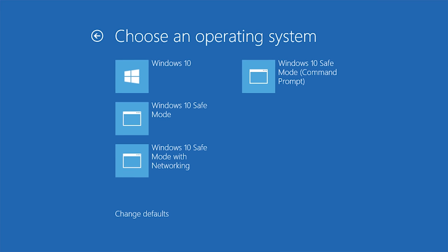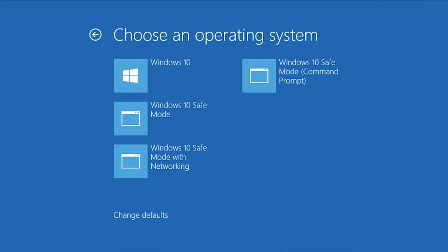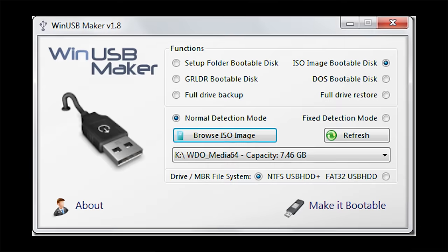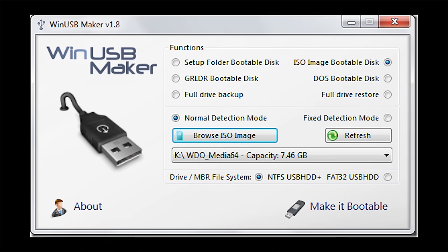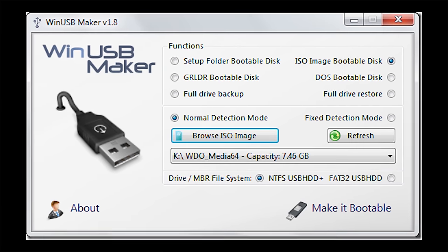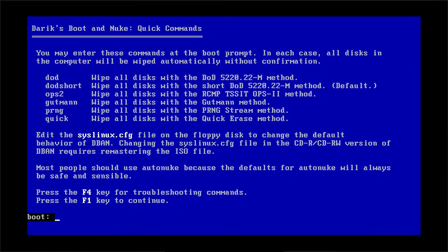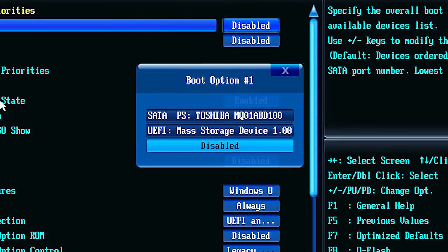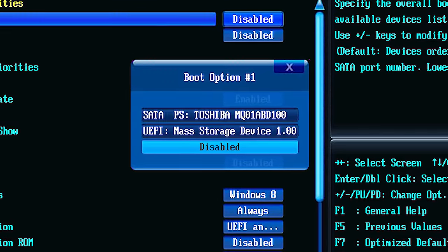When you boot up your computer, it will look for a drive with a bootloader, typically paired with an operating system. This usually means a hard drive or SSD with Windows on it, or maybe Linux if you're hardcore. But there are situations where you might want to boot from a USB drive or even an optical disk to run system repairs or some special application. Adjusting your boot priority so that the media you want to load is listed first will allow you to boot from the location that you want.